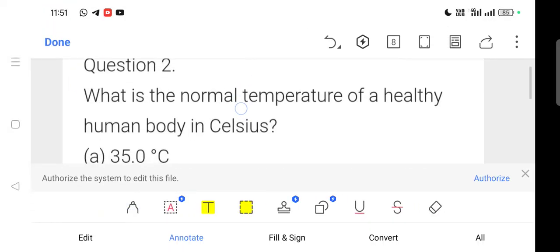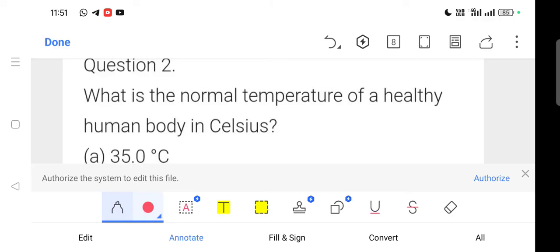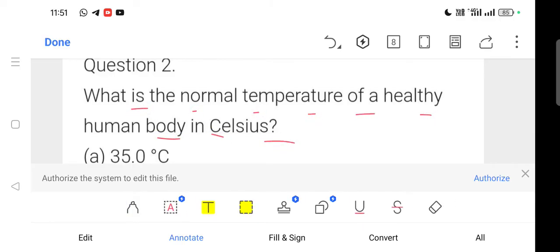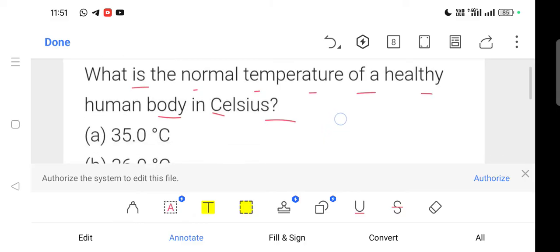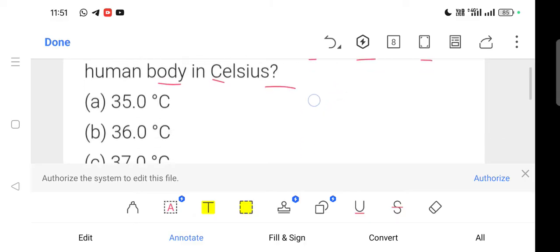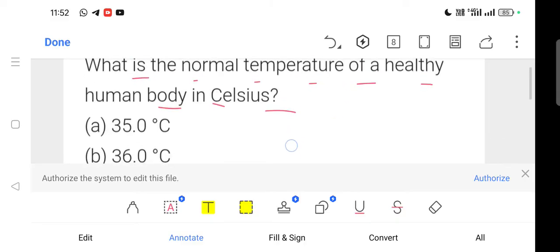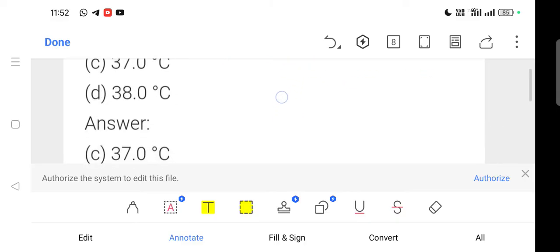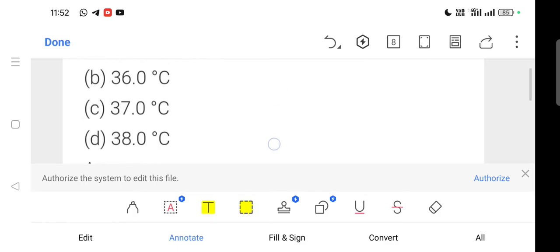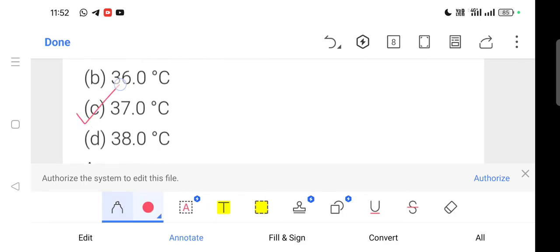Question number 2: What is the normal temperature of a healthy human body in Celsius? The Celsius scale gives a healthy human body temperature. Option number C — 37.0 degree Celsius — is correct.